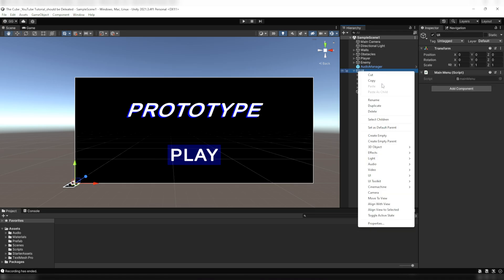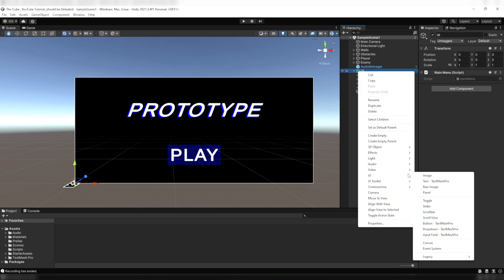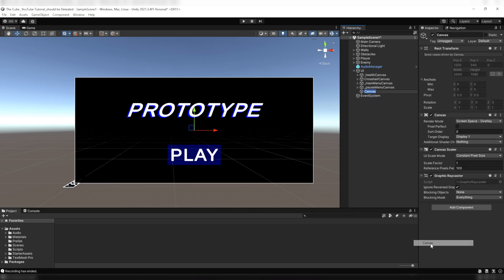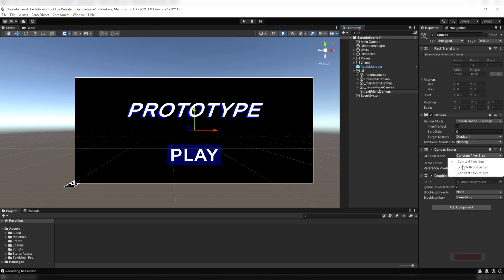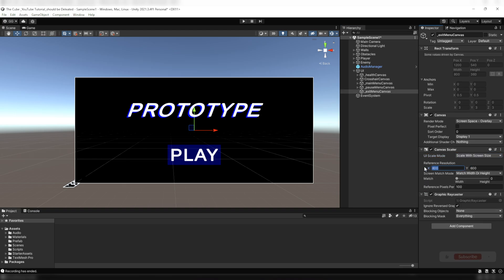Once again I'll create a separate UI canvas and I'll name it exit menu canvas. Within it I'll put every stuff which is related to the back button and the exit menu UI so that everything looks nice and organized. Then set its scale mode to scale with screen size and give it a required reference resolution, same as we did with the other canvases.